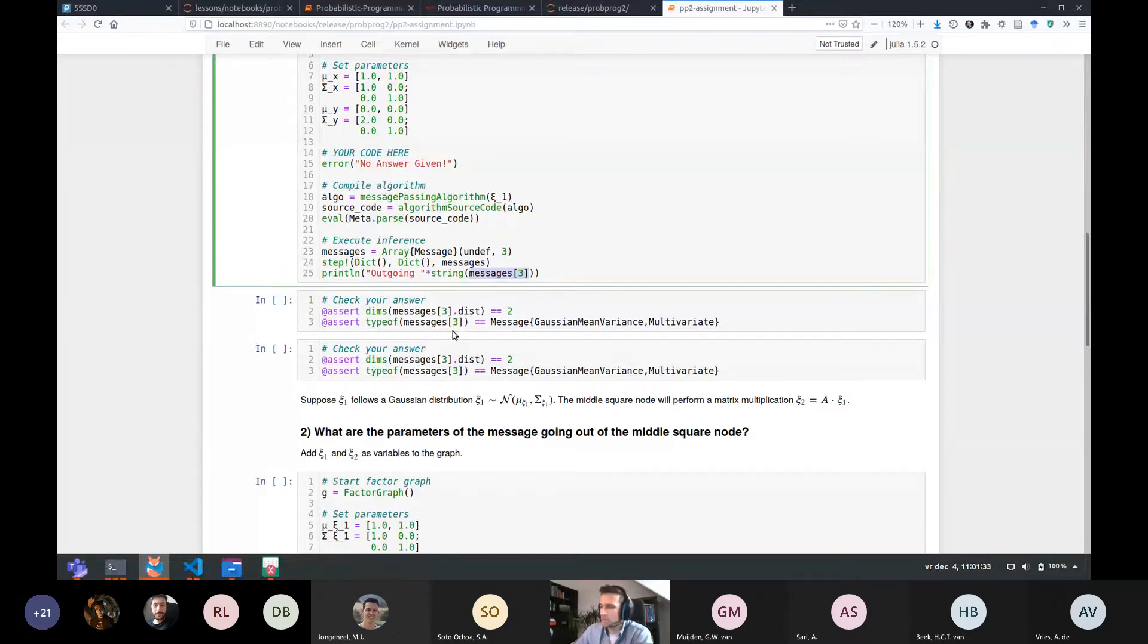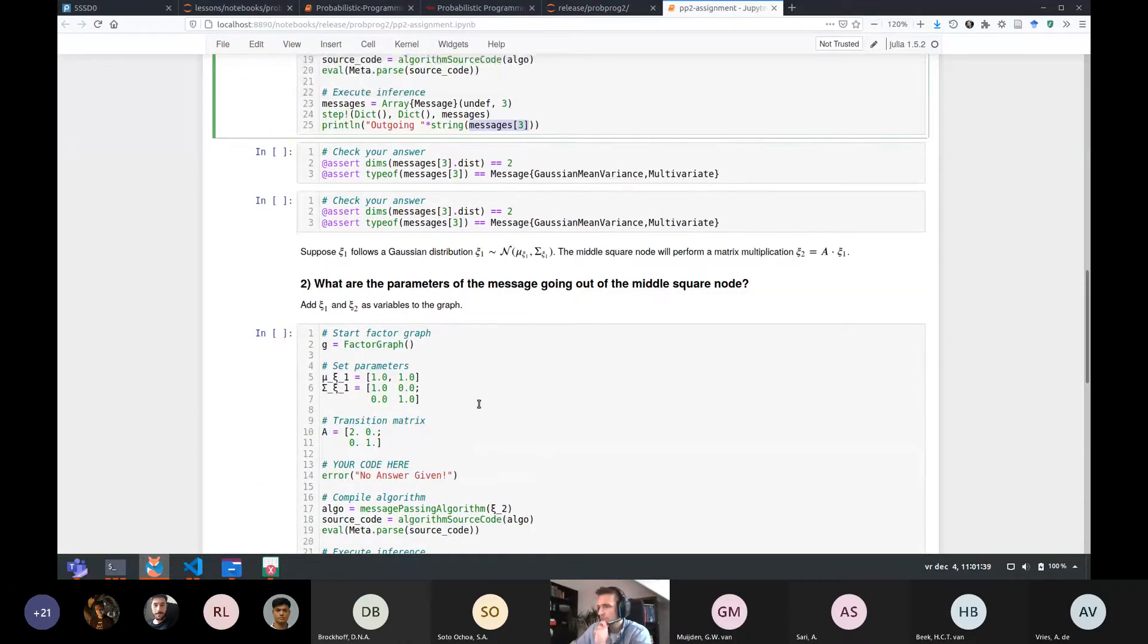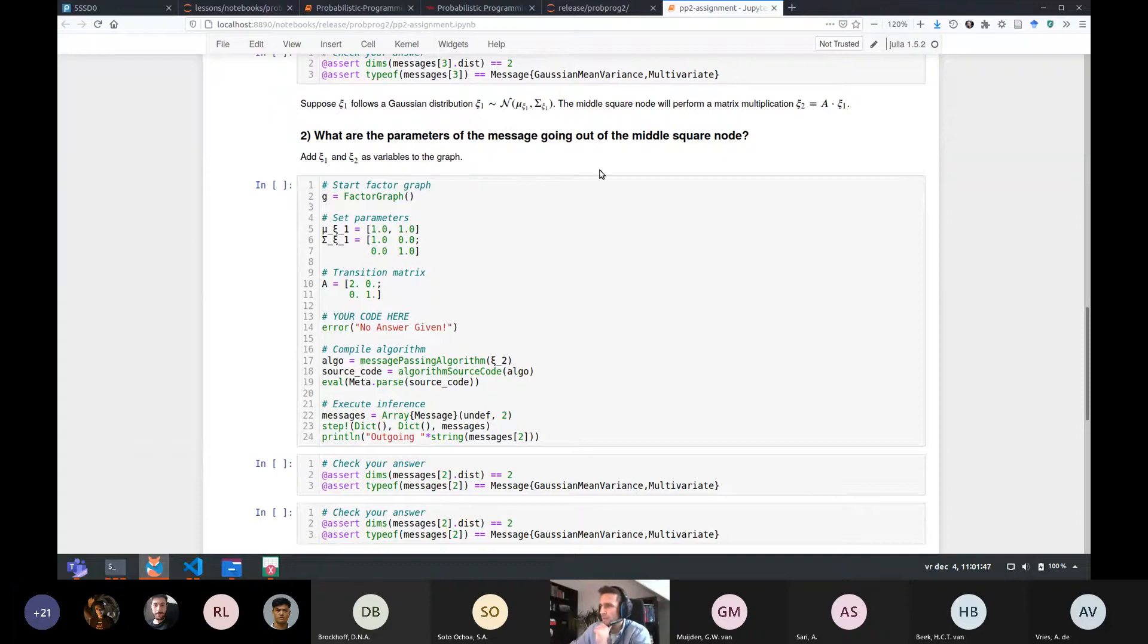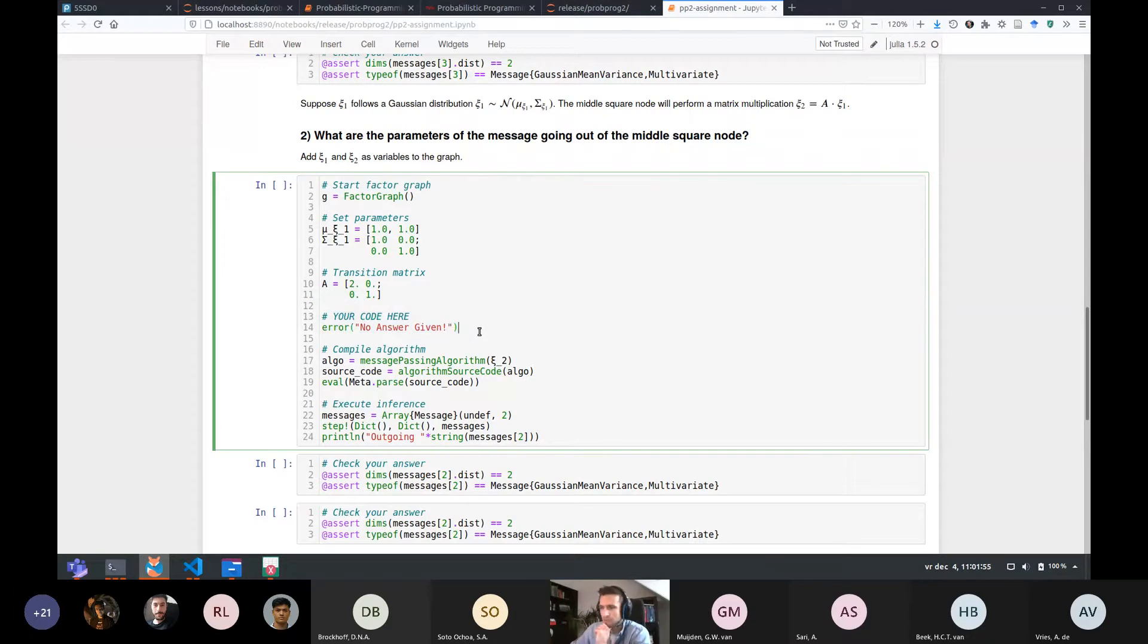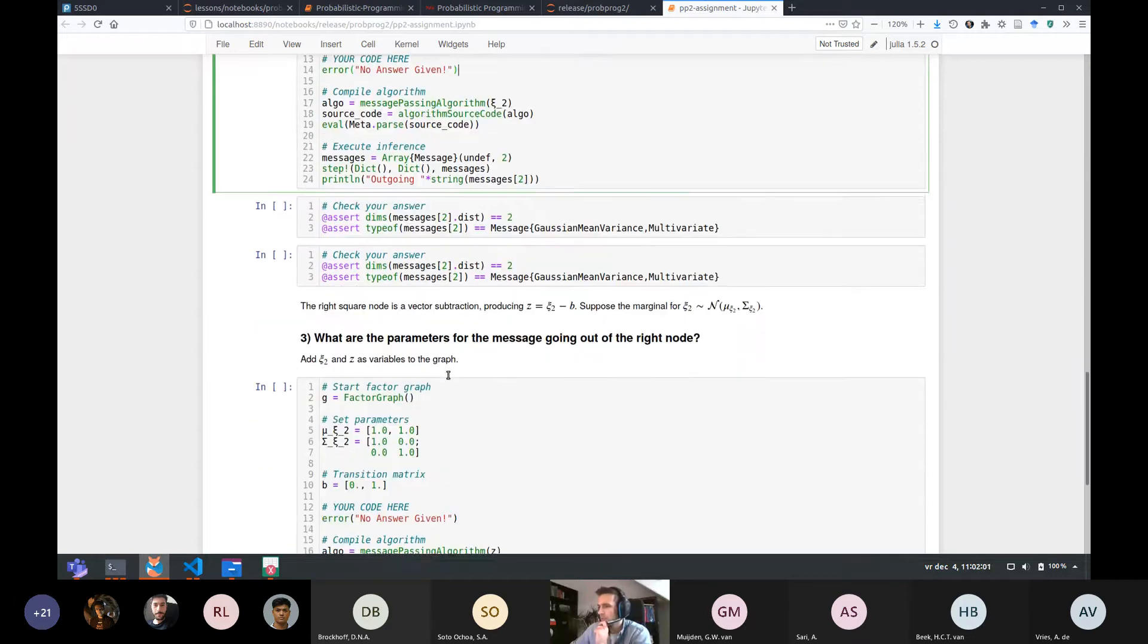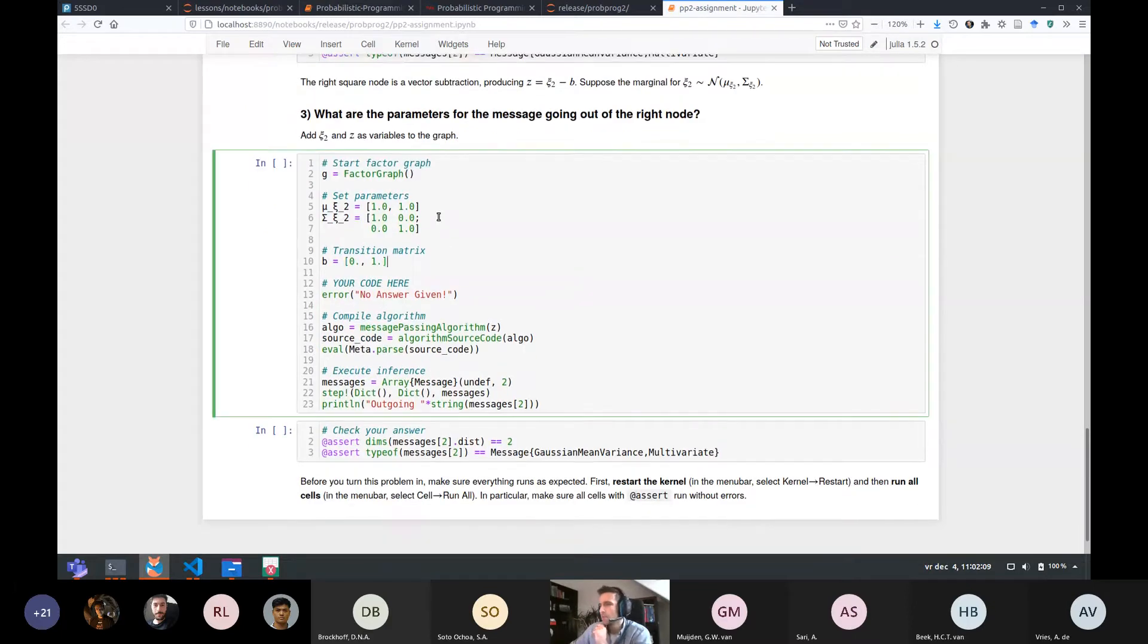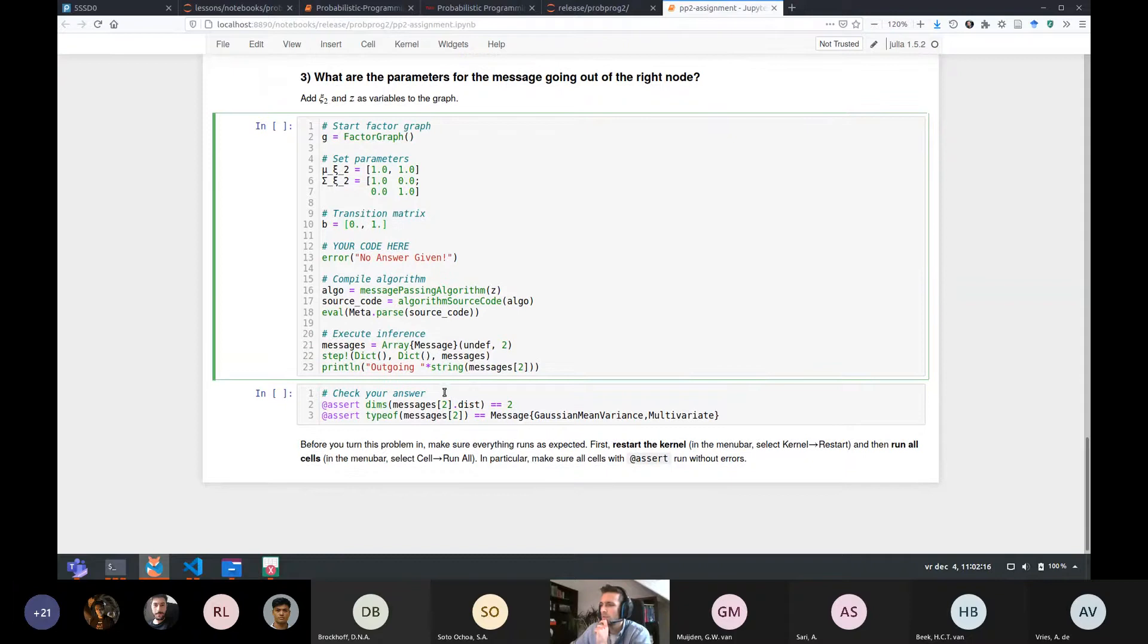So a Gaussian mean variance has a mean and a variance, which is quite self-descriptive. But for instance, a Bernoulli has a random variable and then a rate parameter, a single rate parameter. And beta has an alpha and beta. Right. So in this very first part, you will have to compute the message towards the variable chi1. So a few things are already given to you and then you have to complete the model description. And then there's some syntax here to compile the algorithm and actually execute the message passage. So you don't have to do that. You just have to define the model, specify the model.